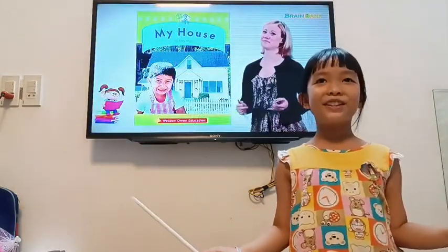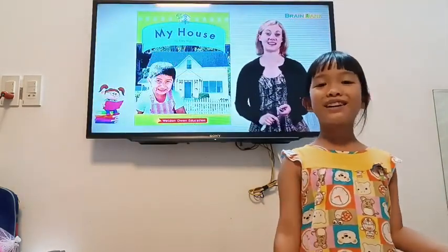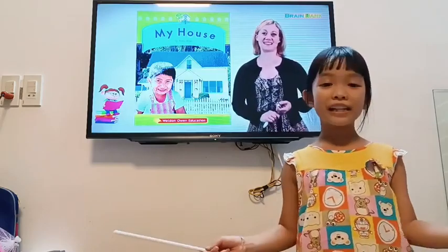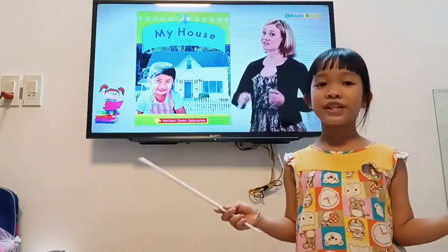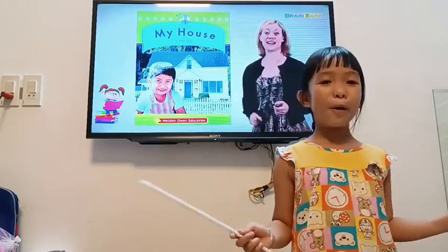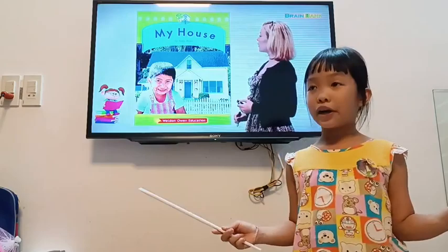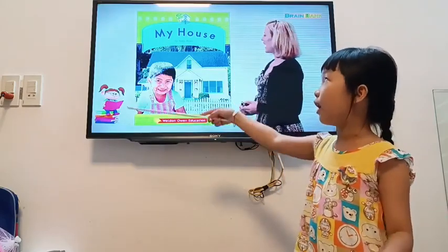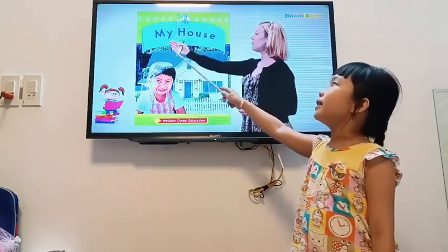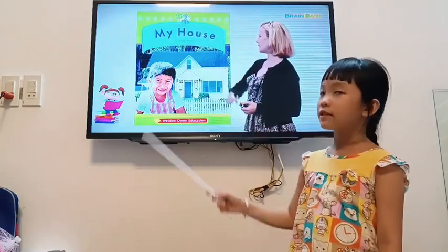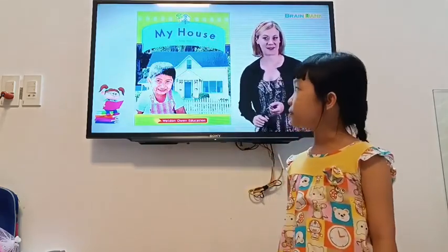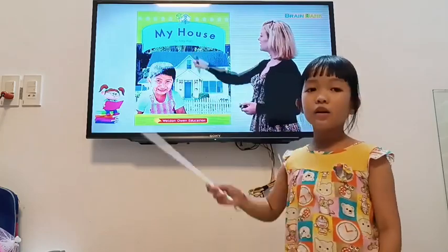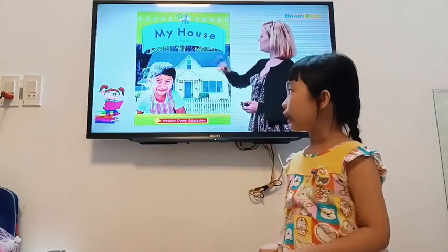Hello boys and girls and welcome to Brain Bank. I am Manny, your teacher for today. We have a story today called 'My House,' and this story is by Miami Altie.